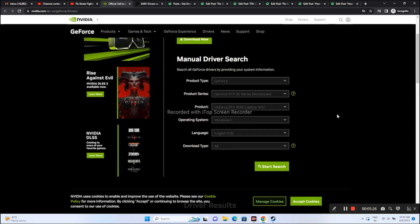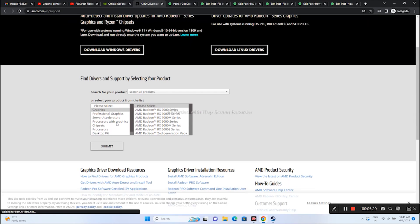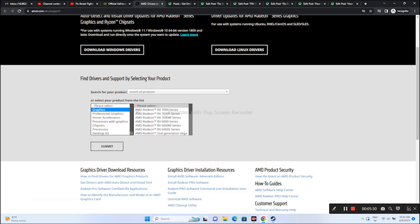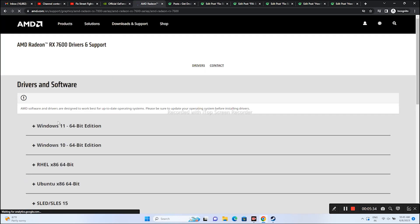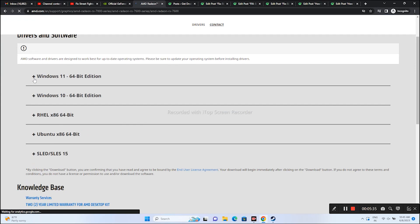If you're on AMD, go here and select everything. Go to Submit. From here you can see if you're on Windows 11, download this one. If you're on Windows 10, download this one. Once after that, restart your PC.